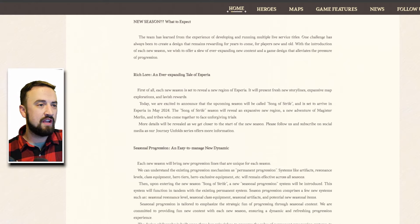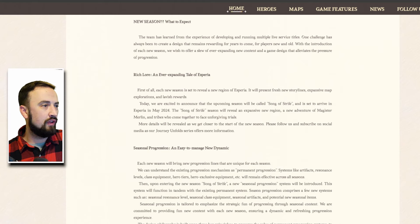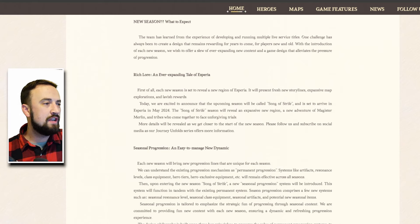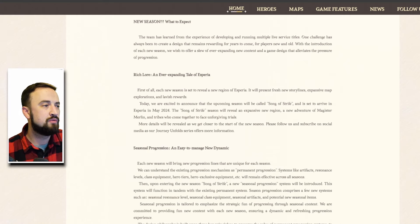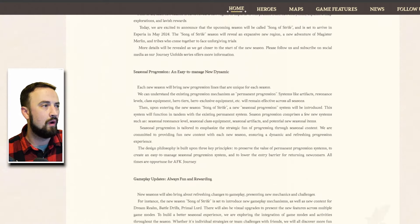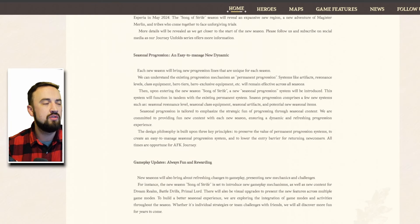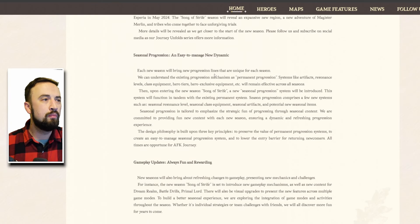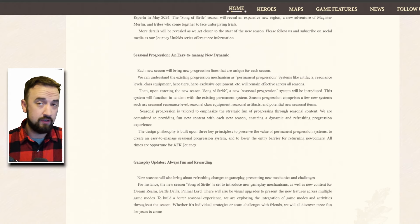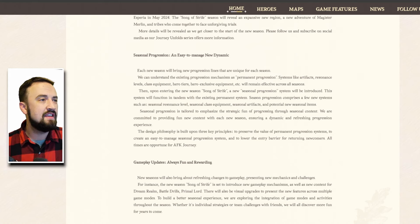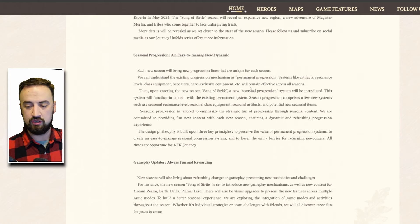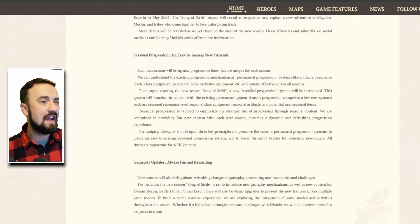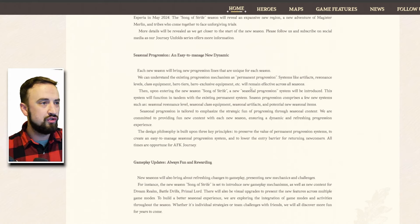Season progression, let's dive in, an easy to manage new dynamic. Each new season will bring new progression lines that are unique for each season. We can understand the existing progression mechanisms as permanent progression, so systems like artifacts, resonance levels, class equipment, hero tiers, hero exclusive equipment will remain effective across all seasons.